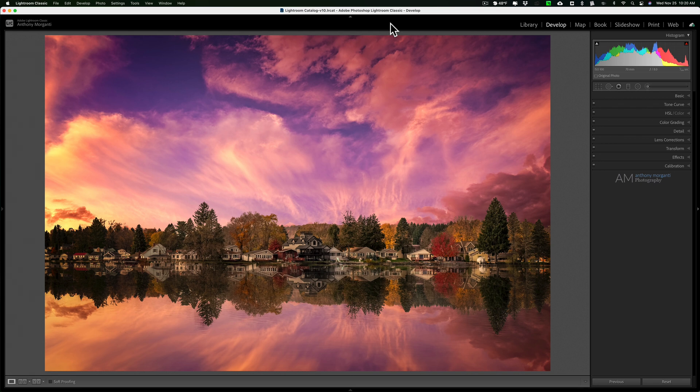I'm going to be showing the histogram in Lightroom, but it really doesn't matter what application you're using — the histogram is the same in any application. Some applications have different features, and you'll see in a moment that Lightroom has some features that probably aren't in other applications, but I'll talk about that when I get to them. First of all, what is the histogram?